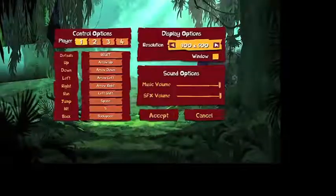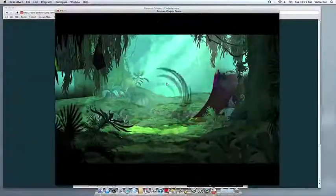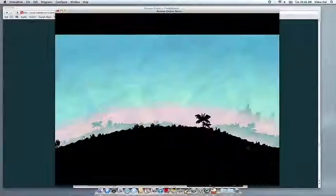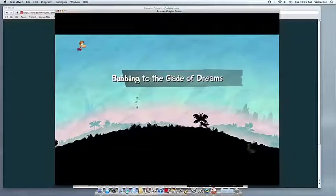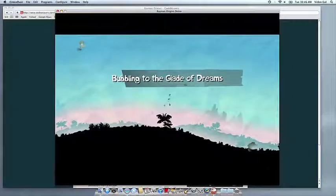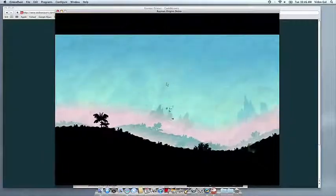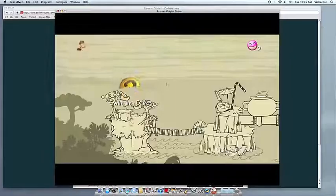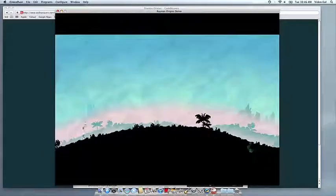At this point, you're off to the races. Just click and run. If you have any problems, feel free to get a hold of us. And thank you for using Crossover.